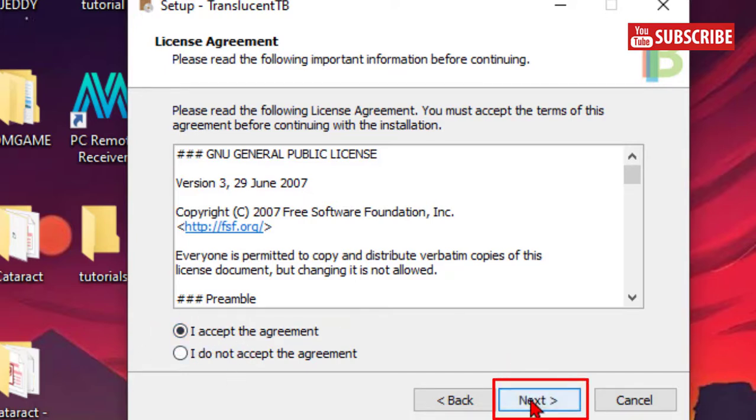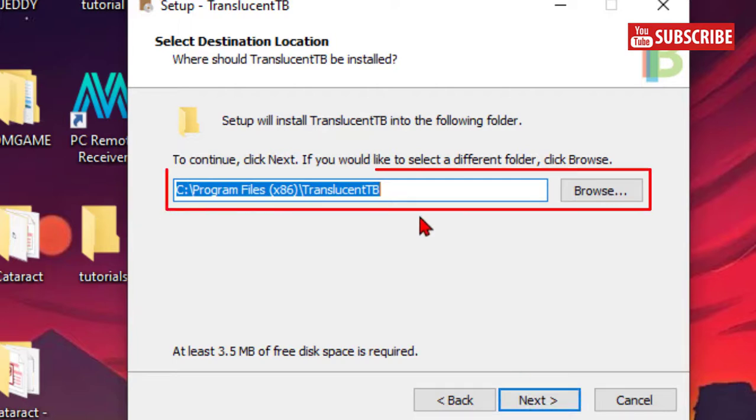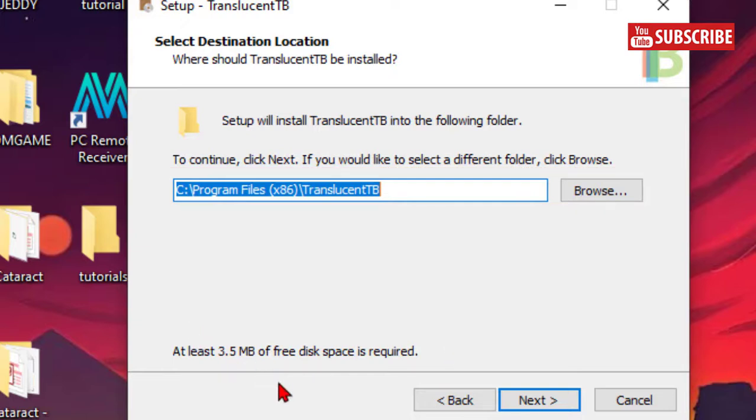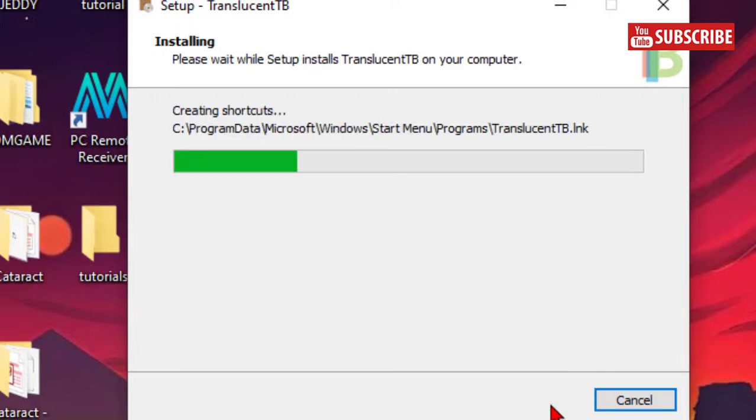Complete the installation process following the prompts on screen.